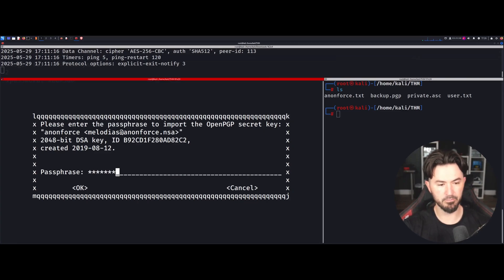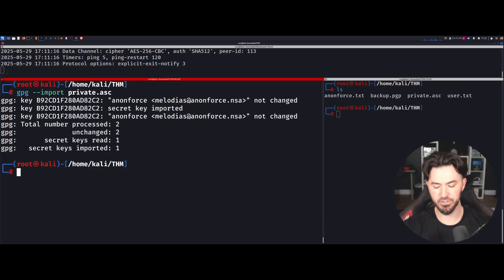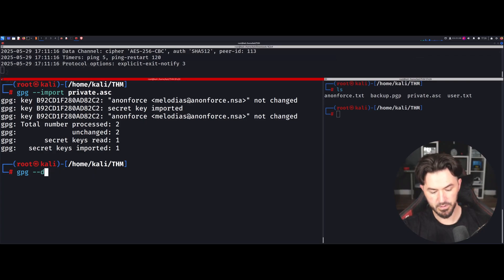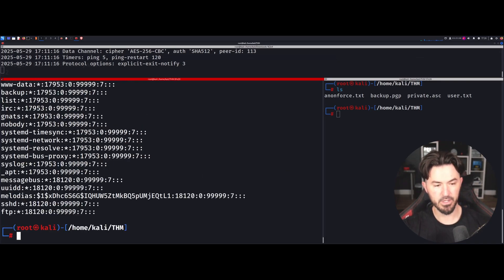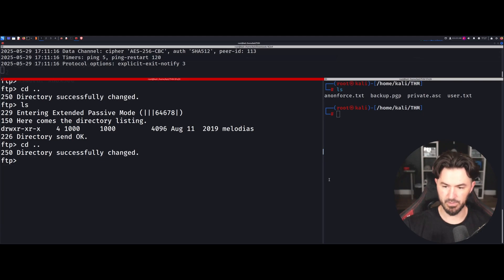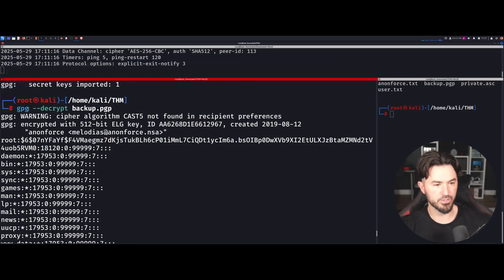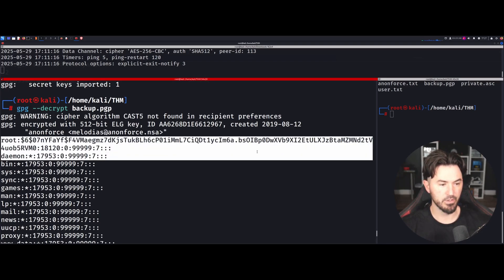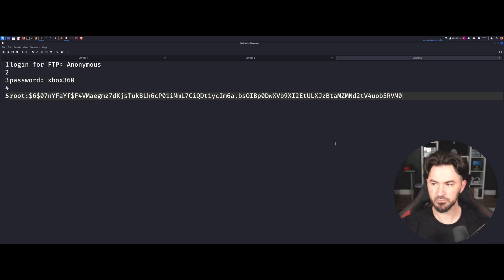Now we can import the private key with gpg --import private.asc and enter the passphrase 'xbox360'. The secret key is now imported. Now let's decrypt the backup file using gpg --decrypt backup.pgp. We just decrypted it — scrolling to the bottom, we can see it contains root's hash. I'll copy that and put it in my notes.